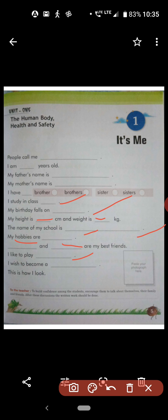Next, 'I wish to become a dash.' You can write: I wish to become a doctor, I wish to become a teacher, I wish to become an engineer, or I wish to become a scientist. So you write what you want to become.